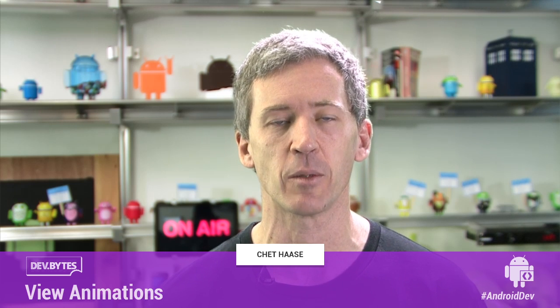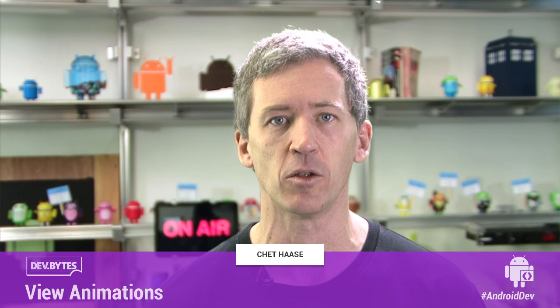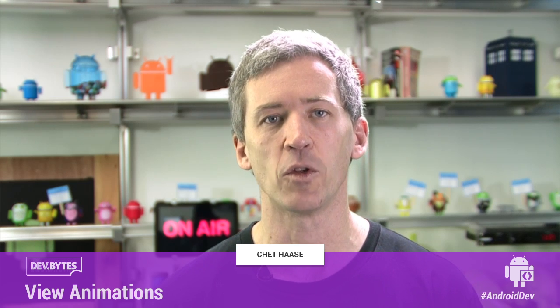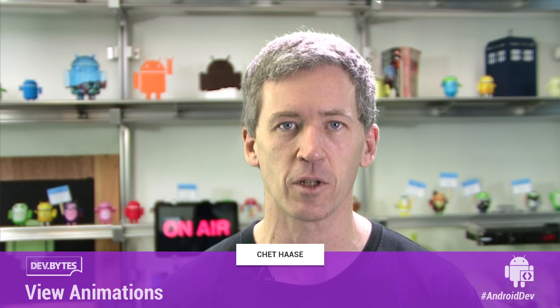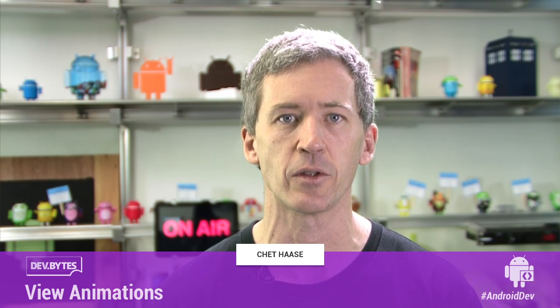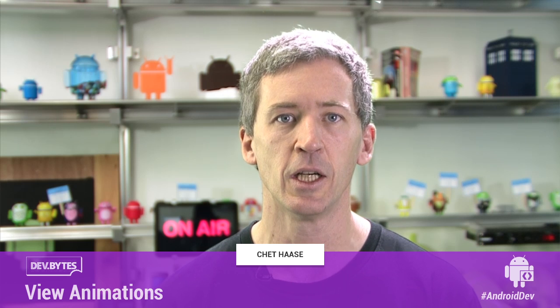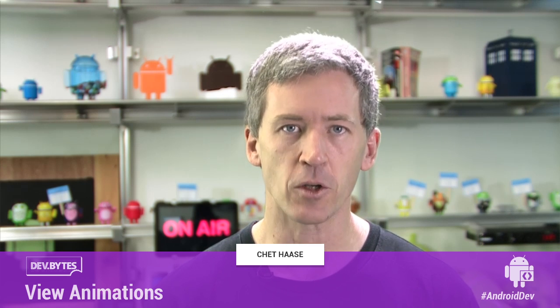Specifically, I wanted to talk about view animations, which is the set of animation APIs that are available prior to the 3.0 release. So there's some more modern APIs that we'll talk about in future episodes. But for now, we'll talk about the APIs that you might want to use if you're running on devices that are running platforms prior to the 3.0 release.